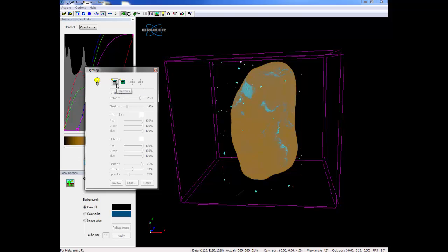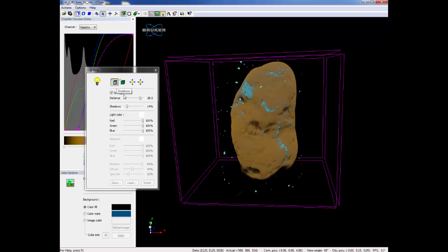I'm going to click on shadows for now. Notice how the shadows have helped to bring out the object.